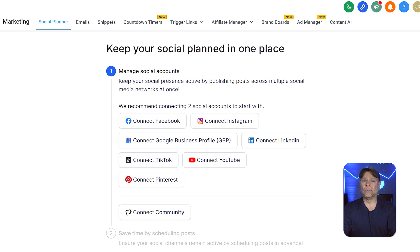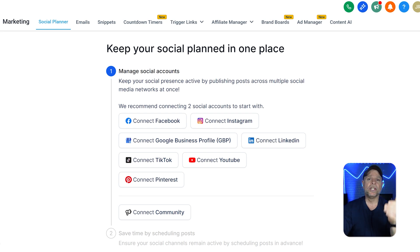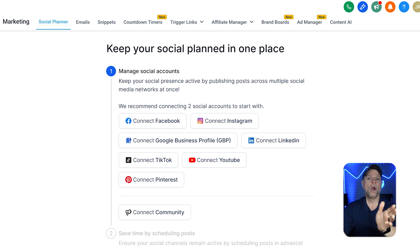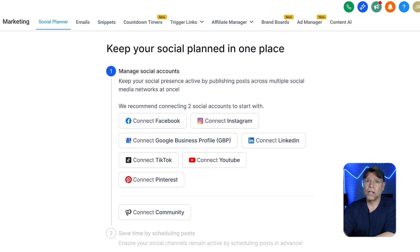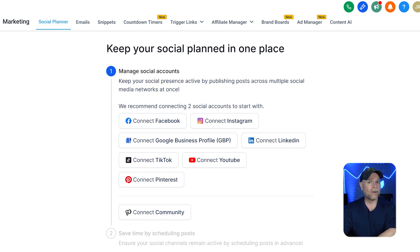First off, let's discuss what the Go High Level Social Media Planner is all about. Essentially, it's a tool that helps you manage and schedule all of your social media posts from one place. This makes things a lot easier because you don't have to switch between different apps or platforms anymore. The Social Media Planner works with a bunch of channels like Facebook, Instagram, Google Business Profile, LinkedIn, TikTok, YouTube, Pinterest, and even community platforms. Everything is in one spot, so it's simple to create, edit, and schedule posts that fit your marketing strategy.